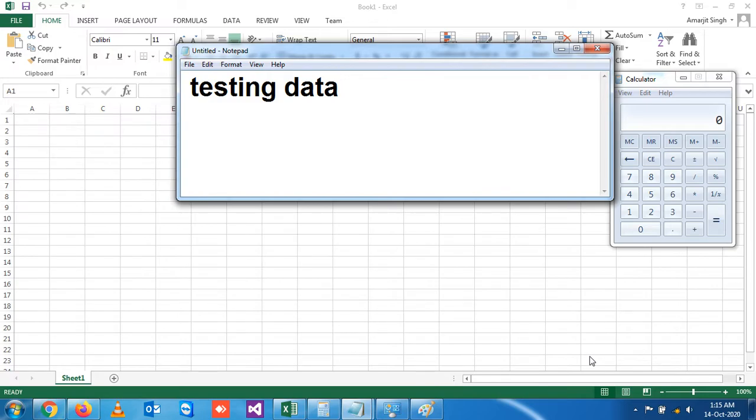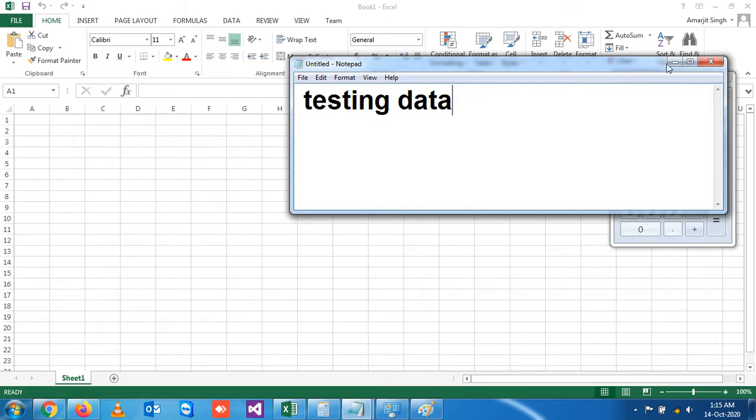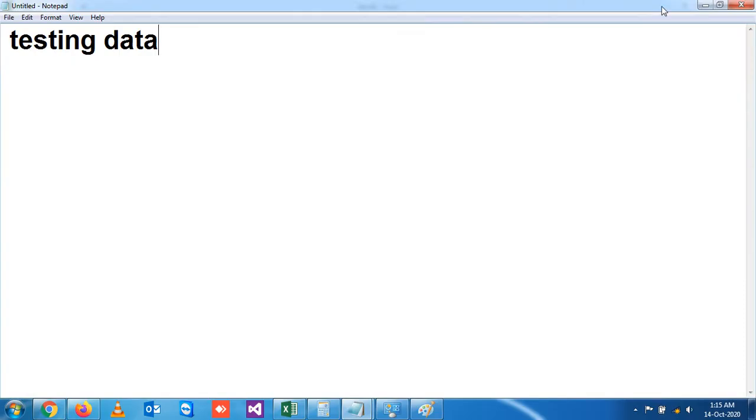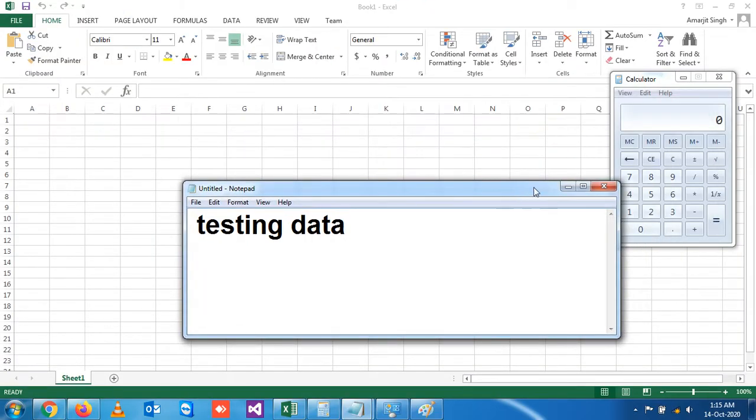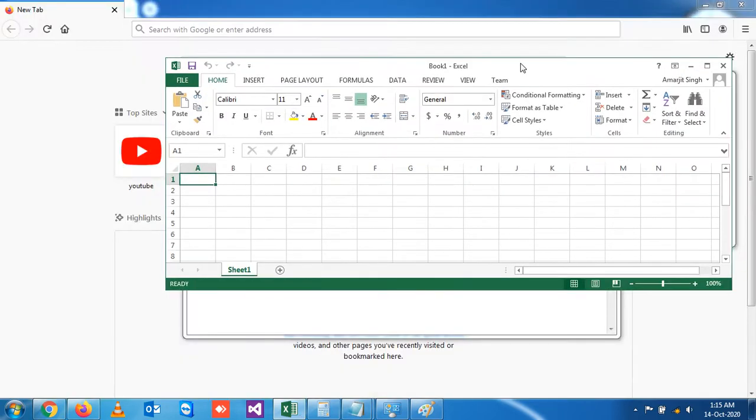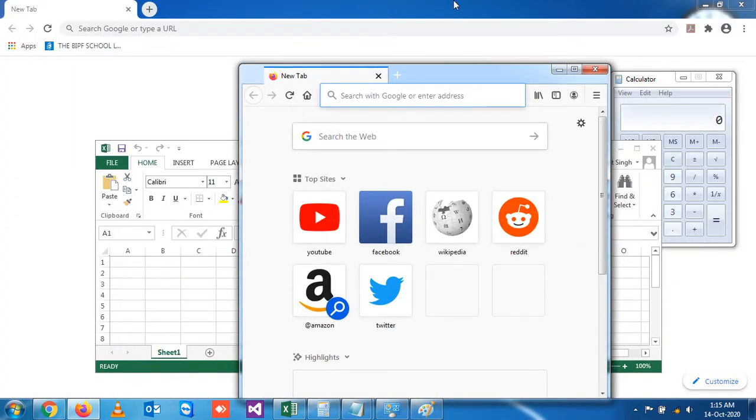The concept is, suppose you can see on the screen a number of applications are open, and all the applications are in maximized format. This Excel is in maximized format, this browser is also in maximized format.